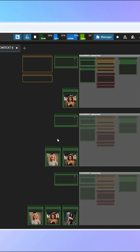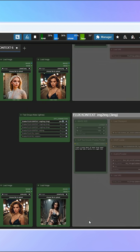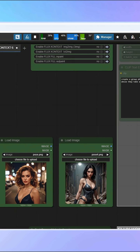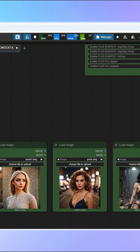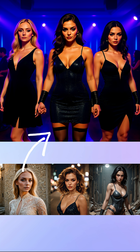We can use one, two, or even three reference images. In this example, I used three and wrote the following prompts: place these three women in a nightclub setting; they should all be wearing black dresses.